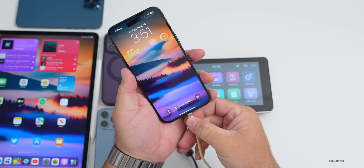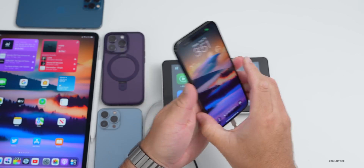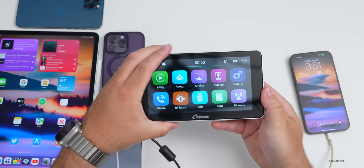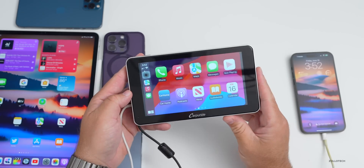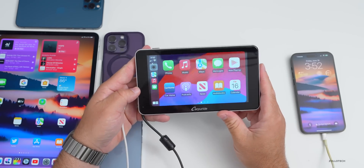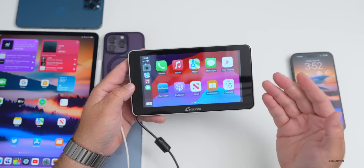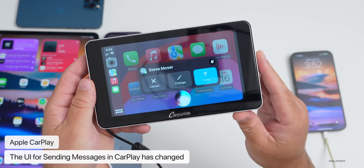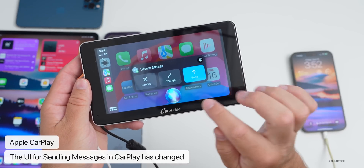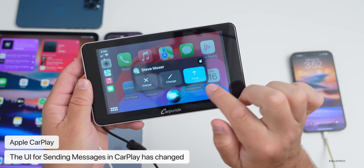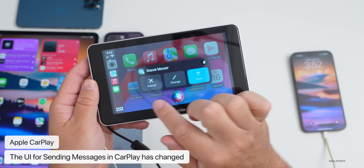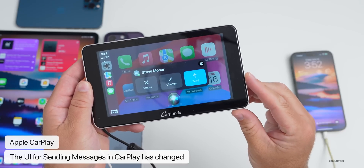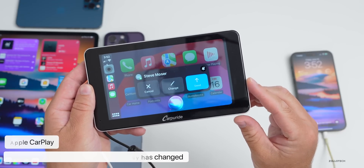When you connect your CarPlay device, if you go to send a new message you can do it via Siri or tap on it directly. The overall UI has changed — there's a big button for cancel, change, or send. It's an all-new UI that looks better and is easier to press while driving.